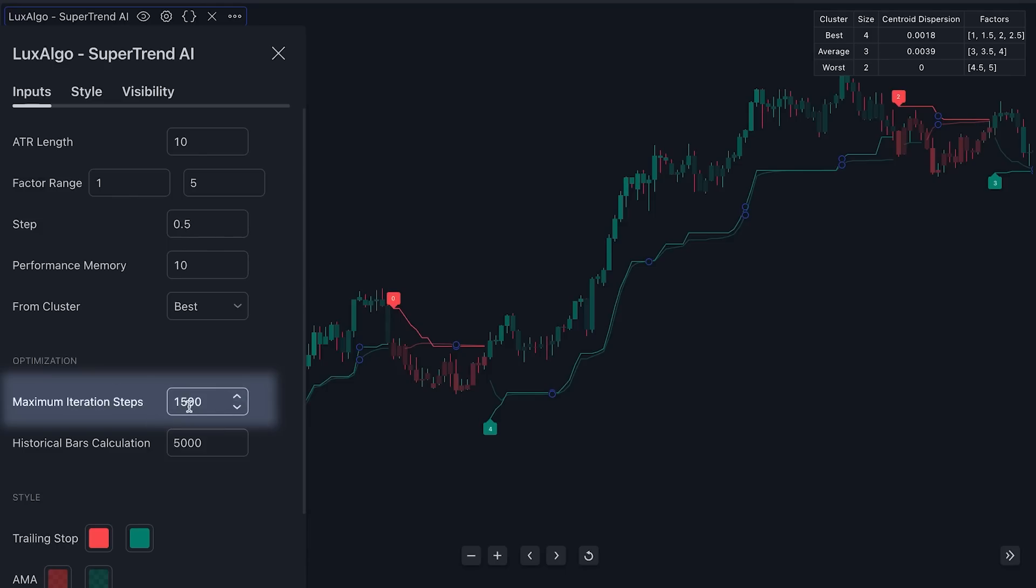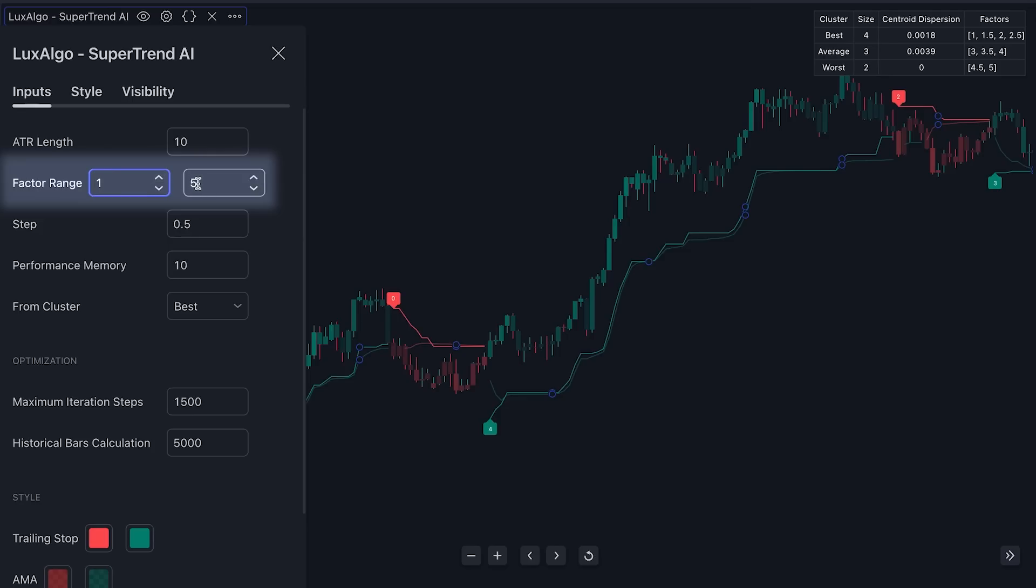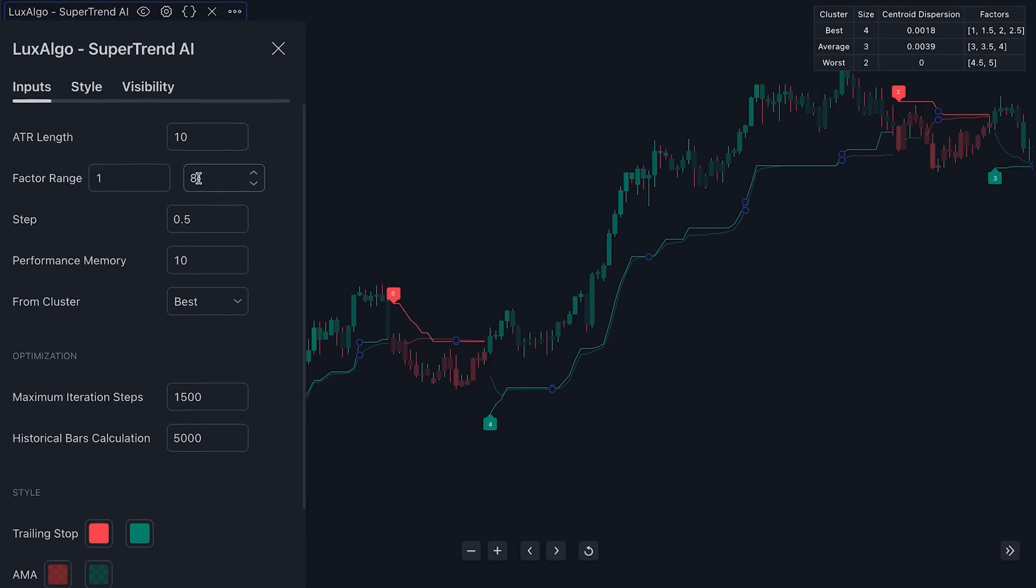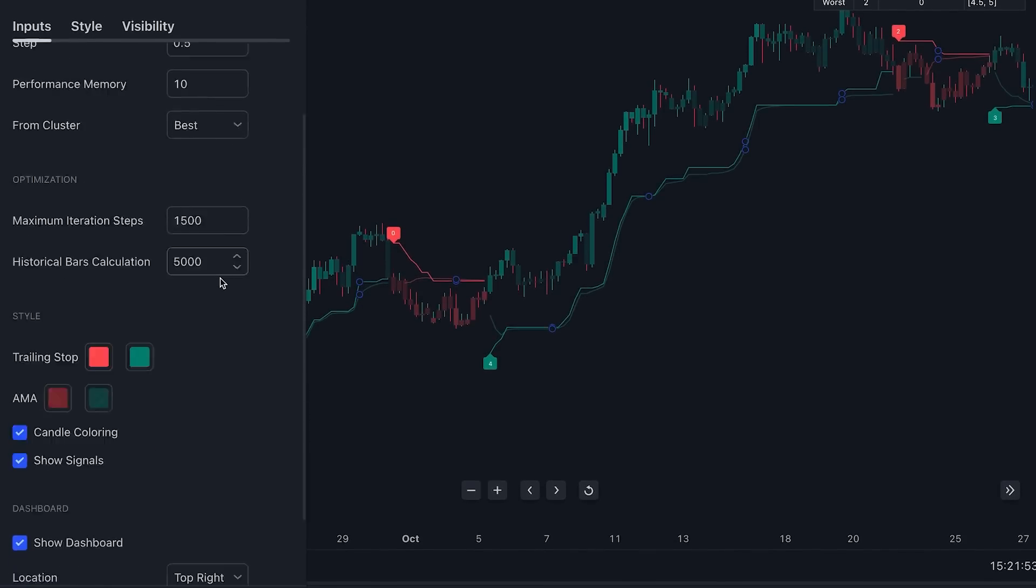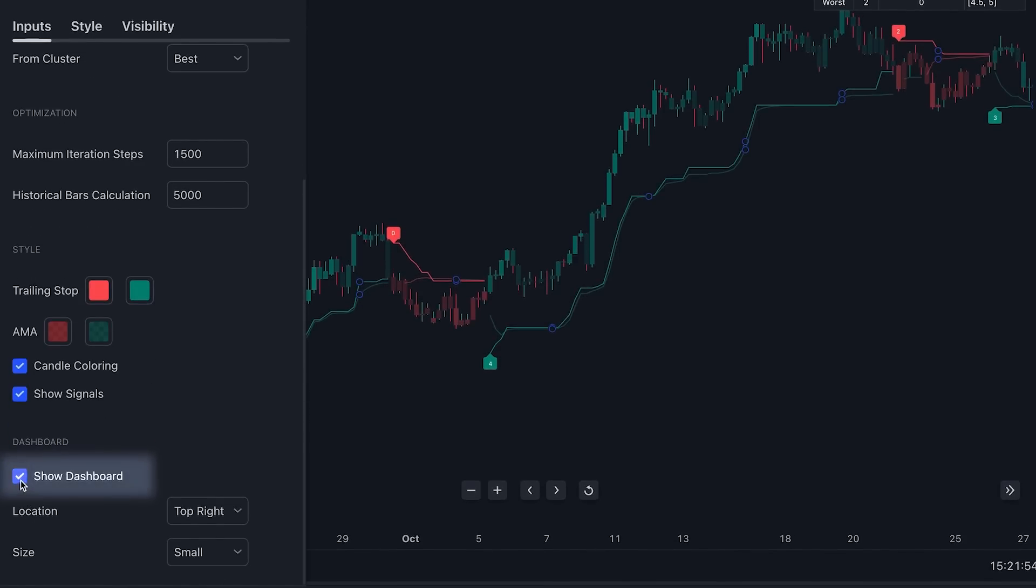Next, I want you to go up to the factor range and we want to increase this max range from 5 to 8. The larger the distance between these two values, the longer term trend the indicator will try to identify, and the closer the values, the shorter the trend. Finally, disable the dashboard and we're done.